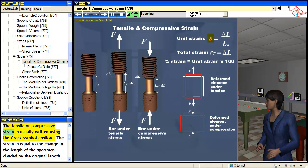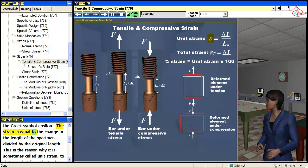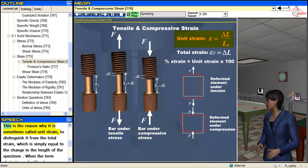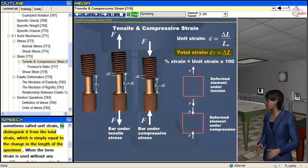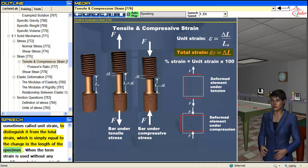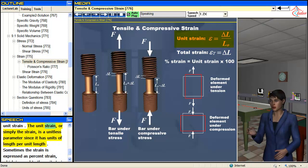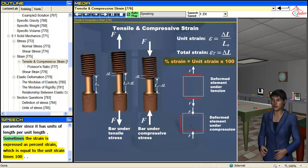The tensile or compressive strain is usually written using the Greek symbol epsilon. The strain is equal to the change in the length of the specimen divided by the original length. This is the reason why it is sometimes called unit strain, to distinguish it from the total strain, which is simply equal to the change in the length of the specimen. When the term strain is used without any qualifiers, what is meant is the unit strain. The unit strain is a unitless parameter since it has units of length per unit length. Sometimes the strain is expressed as percent strain, which is equal to the unit strain times 100.